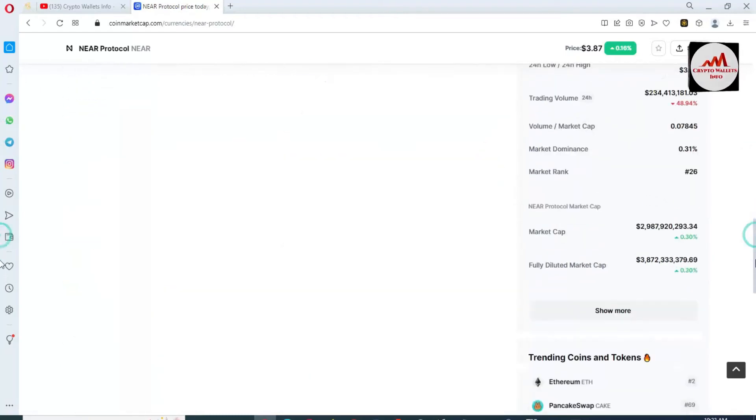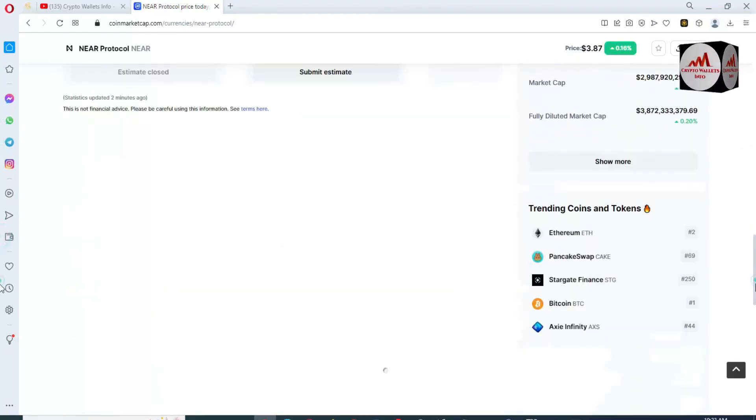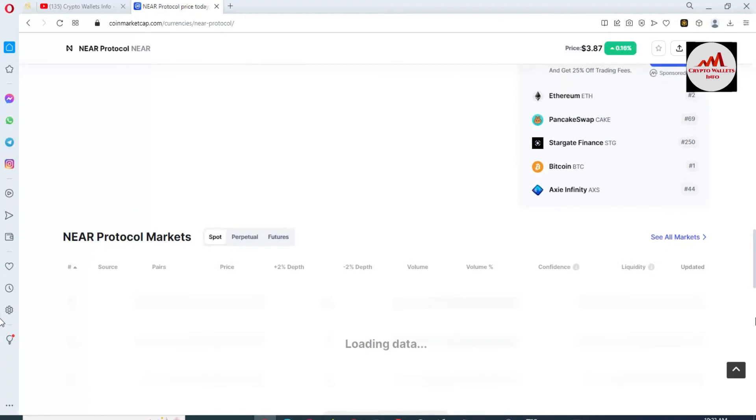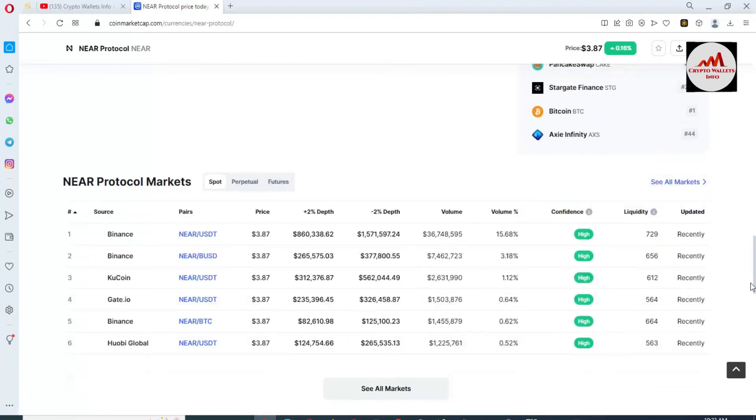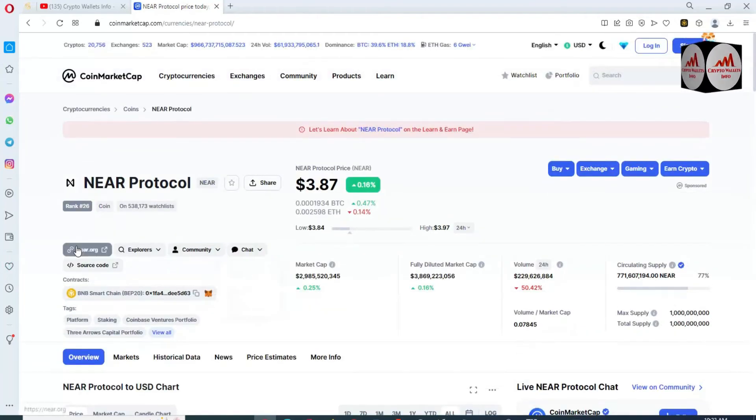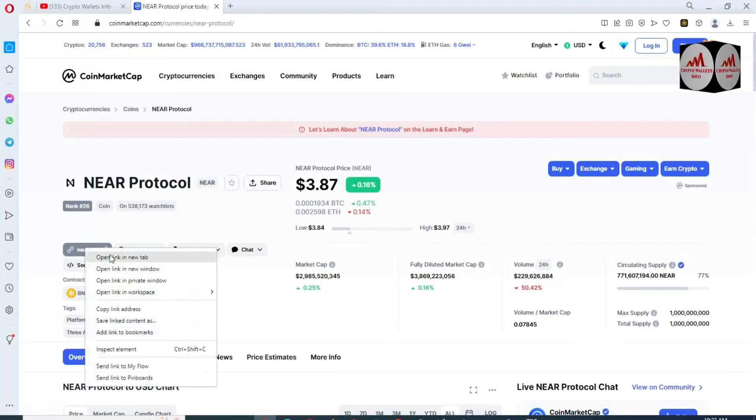You can also trade this token on these exchanges: Binance, KuCoin, Gate.io, and Huobi Global. The official website is available here.